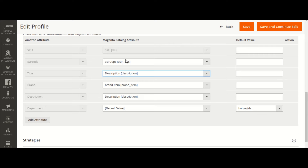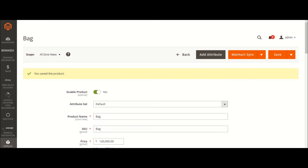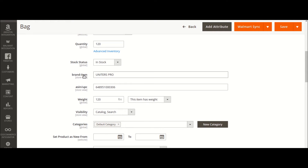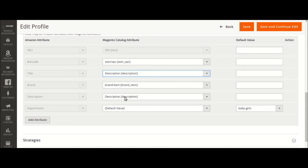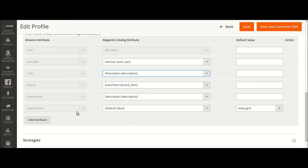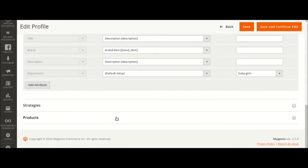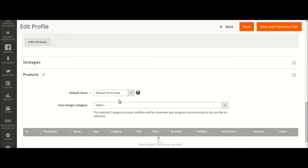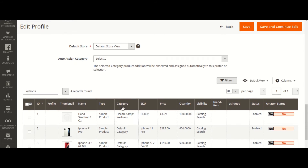I have already provided those values. Let me show you — something like brand is there, and based on that we are trying to map the brand items. For barcode, we have provided EAN and UPC — this is a product attribute. If you are confident that for all the products the department remains the same, then you can select the default value and provide a fixed default value into that field. For products, set the default store. If you have multiple stores, you can select whichever specific store's products you want to upload.